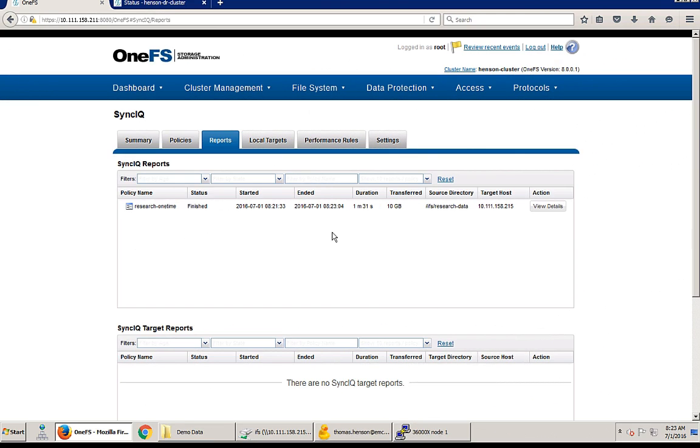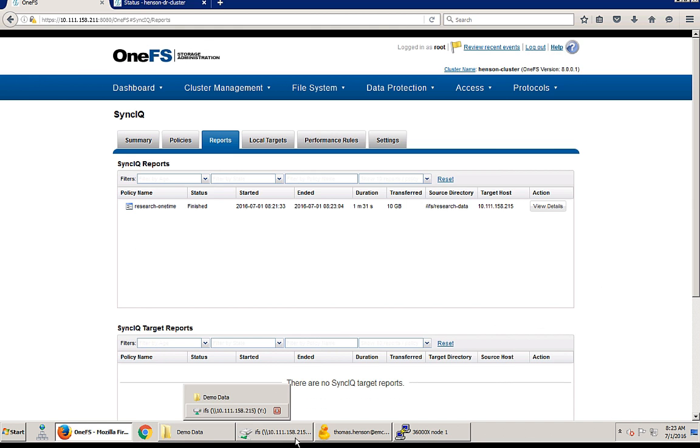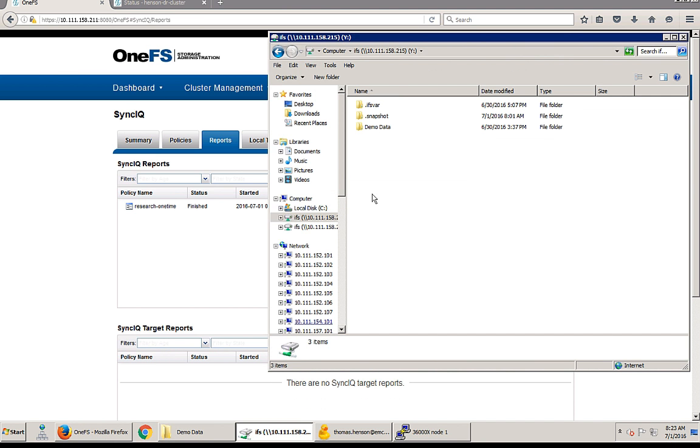But after a few minutes that job will disappear from the summaries tab and you can navigate over to the reports tab and see the job was finished, took a minute and 31 seconds.